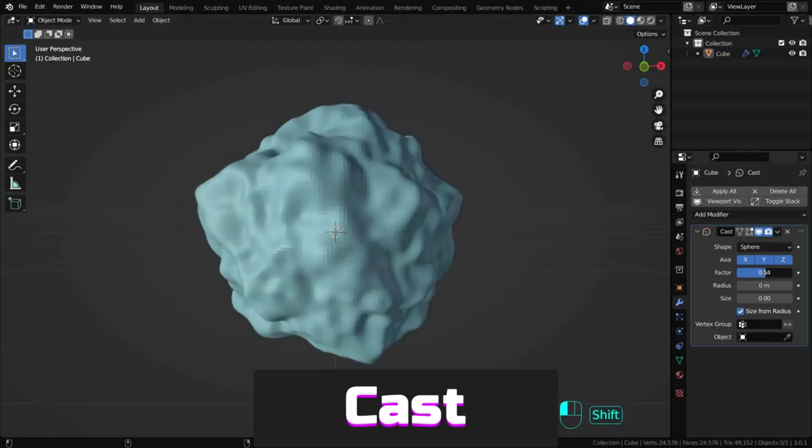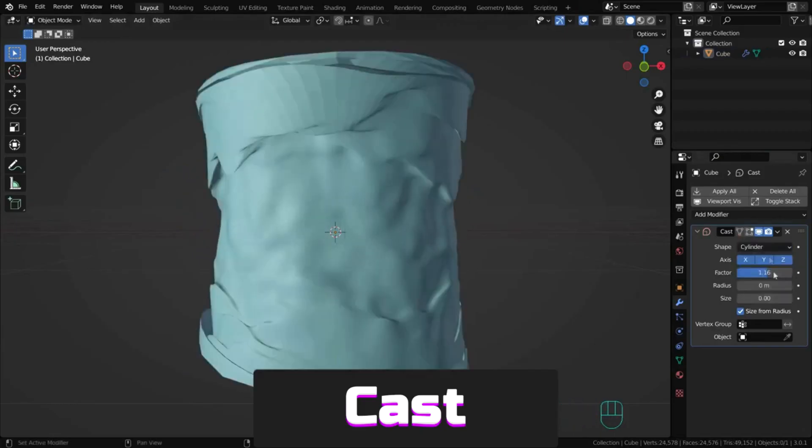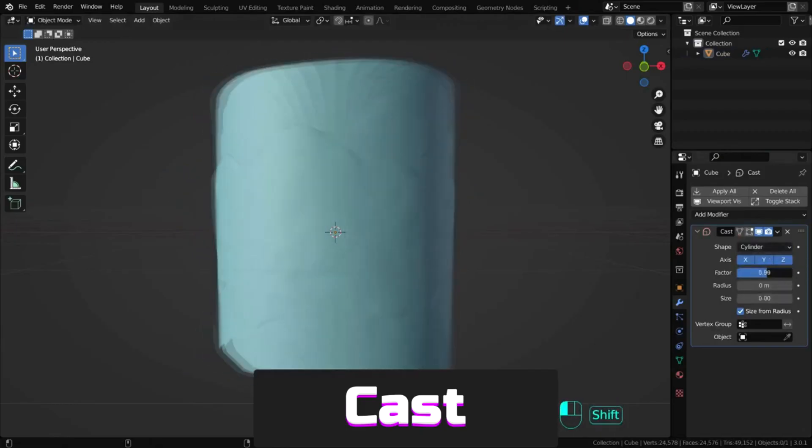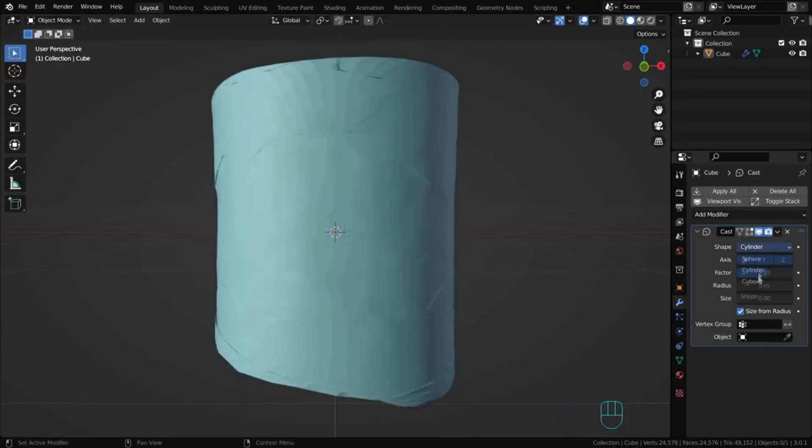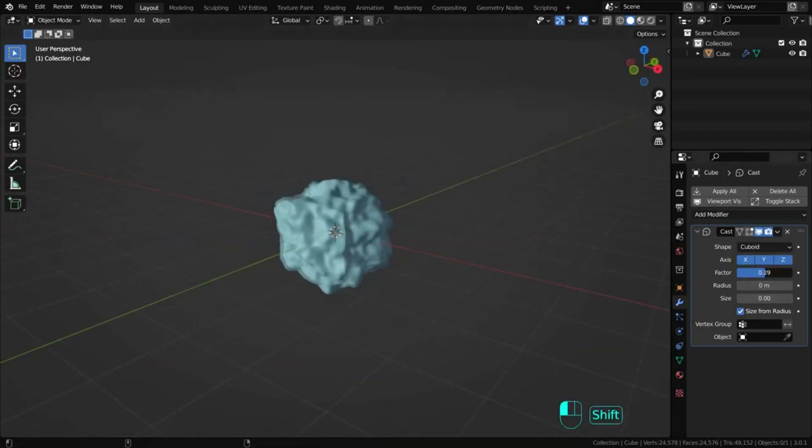Cast shifts the shape of a mesh, curve or lattice toward one of several predefined shapes: sphere, cylinder or cuboid.